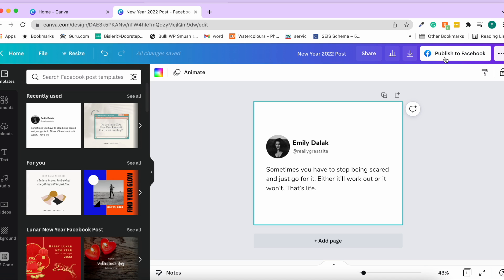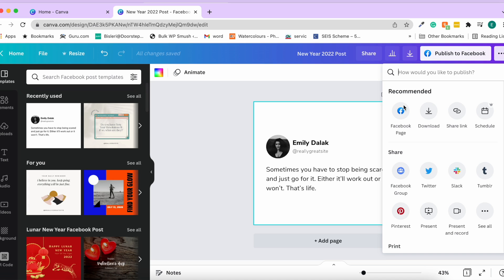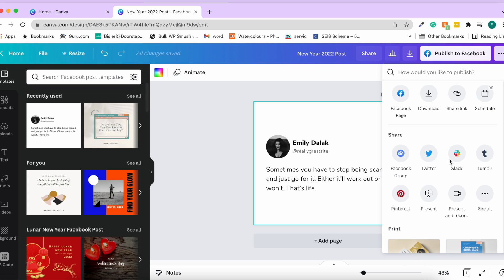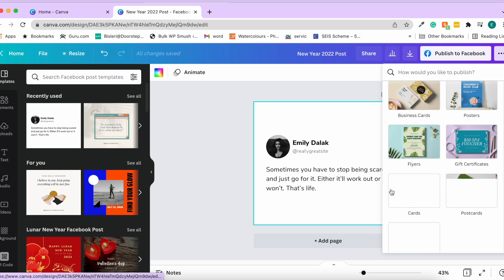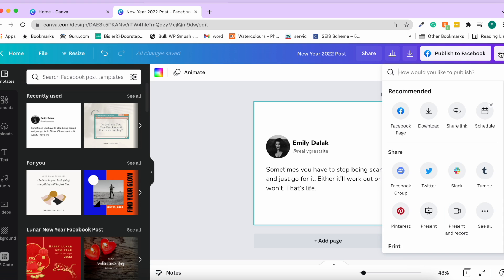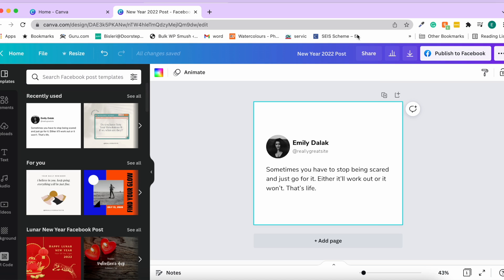The next option lets you directly push your post to Facebook and many other platforms. You can publish to Facebook, share a link, schedule it on social media profiles, share to Facebook groups, Twitter, Slack, Tumblr, Pinterest, and many more options.